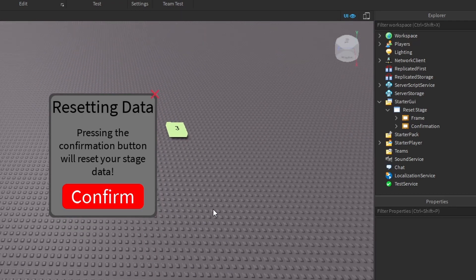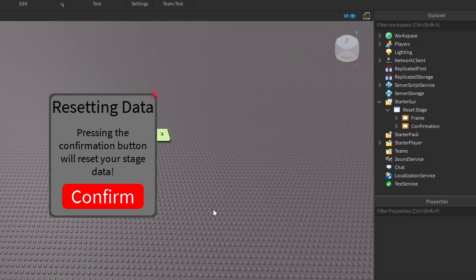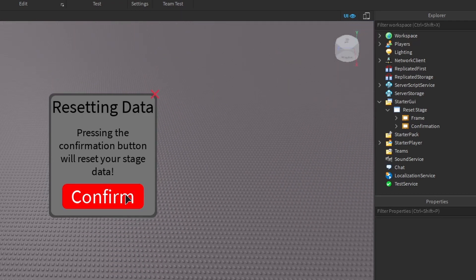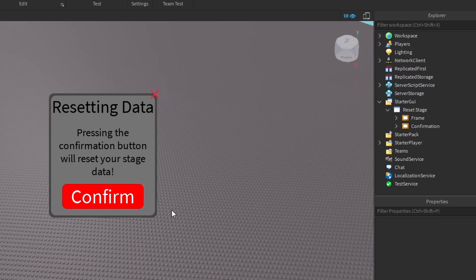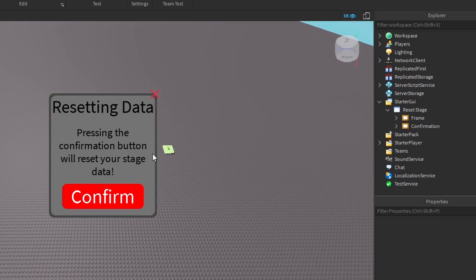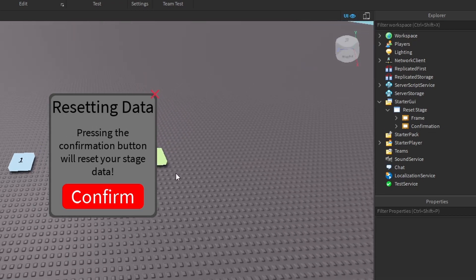I'm hoping you guys will be able to make your own better one and be able to adapt the code that I make in this video for that. If you can't be bothered to, the model for this UI will be in the description — you'll be able to get it below.